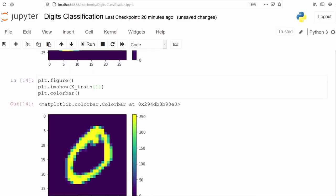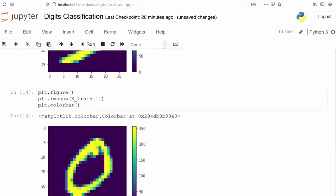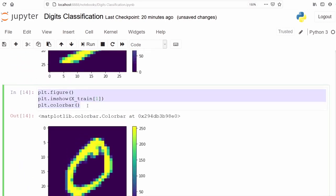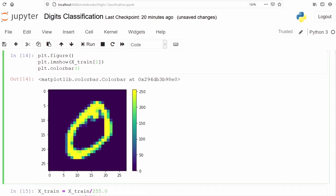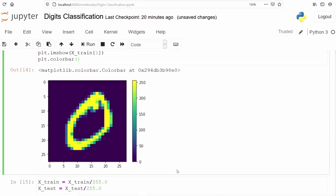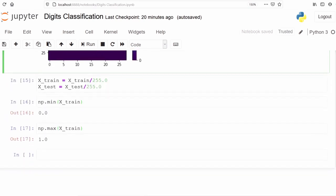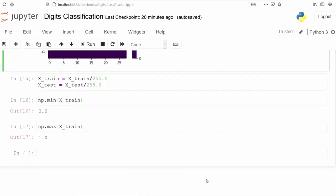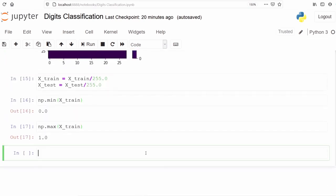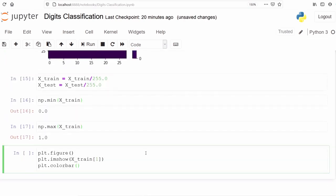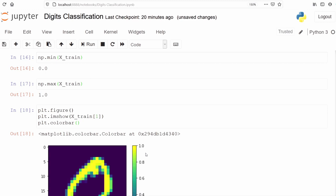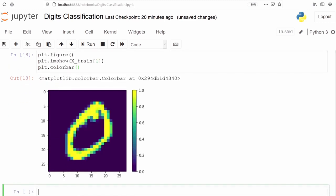We can check once again np.minimum of x_train. This is 0.0. We will check the maximum value np.max. This is 1. So now all the values are between 0 and 1. We can also plot this image and check the color bar. We can see the color bar is between 0 and 255. Now, in the new image, the color bar is between 0 and 1.